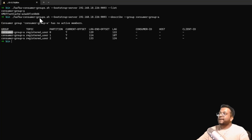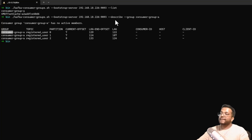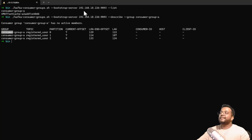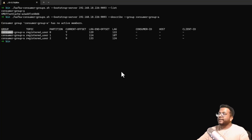To summarize, we used kafka-consumer-groups.sh with --bootstrap-server providing the IP address and port, then --describe --group with the group name. We found the group name from the first command, which lists all consumer groups attached to the broker. In this way, you can see the lag of your current consumer.